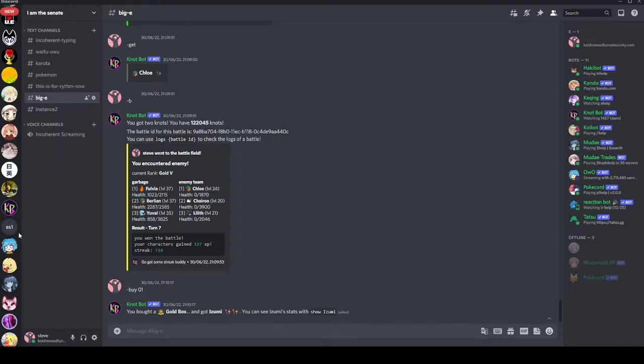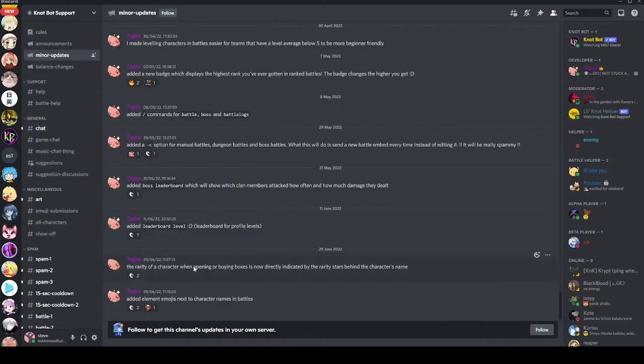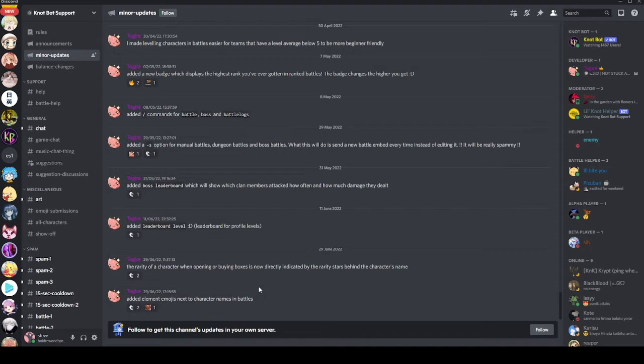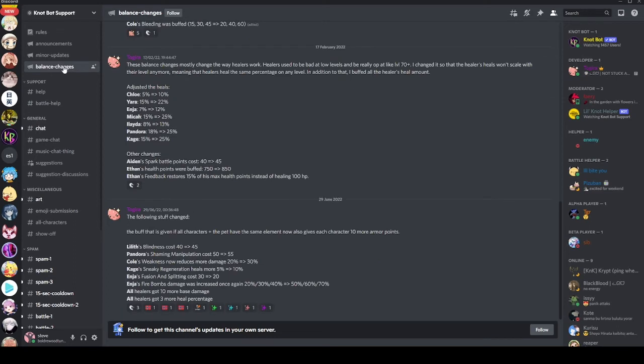If we go down to the server, you can see all of this has been put into the announcements channel here. Rarity of a character when opening buying boxes and added element emojis next to character's names in battles. So that's pretty nice. What we're mainly here today to talk about is the balance changes that also happened yesterday for me anyway. And that is a couple of small balances, but I think they're actually pretty good. I'm happy with the balances this time in general, very happy with them.